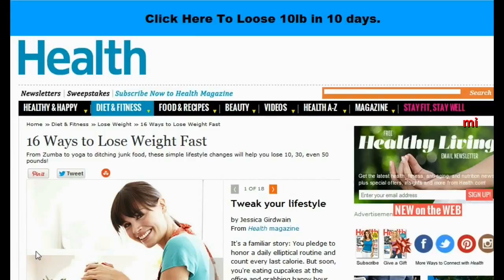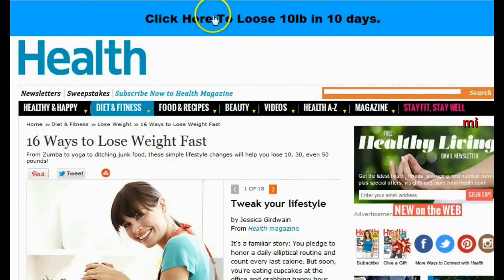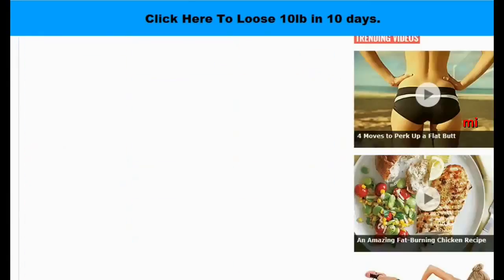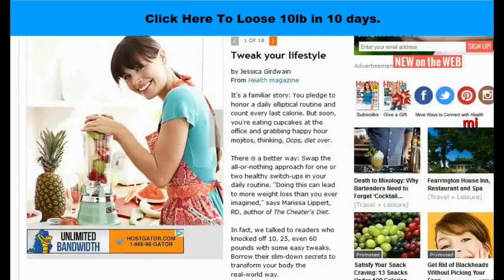It actually loads up the Health.com website with the article that I want, but it has this cool bar on the top with my call to action text on it, which is also clickable and will send people over to any URL I want. This bar will always stay in view, so if they try to scroll and read the article, it doesn't go away.